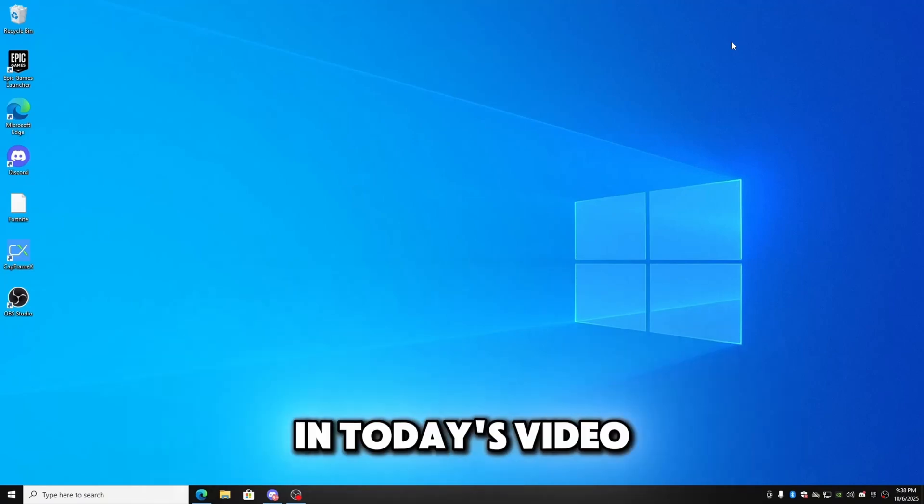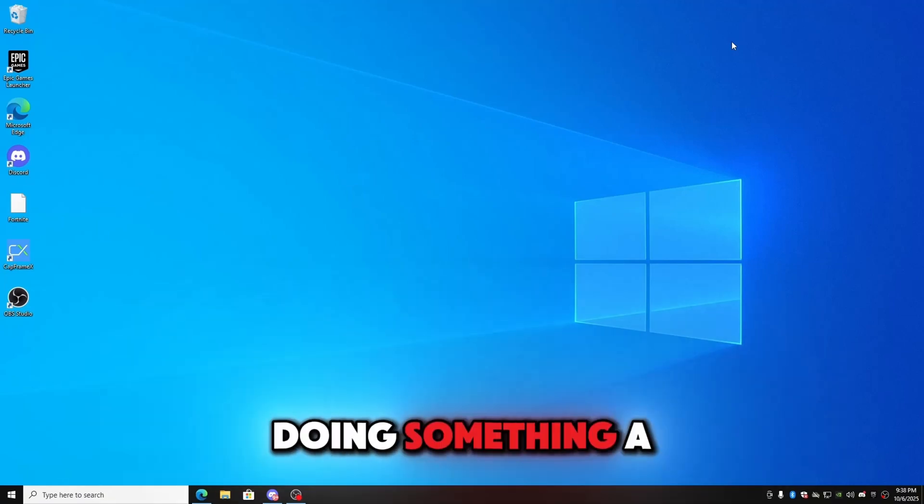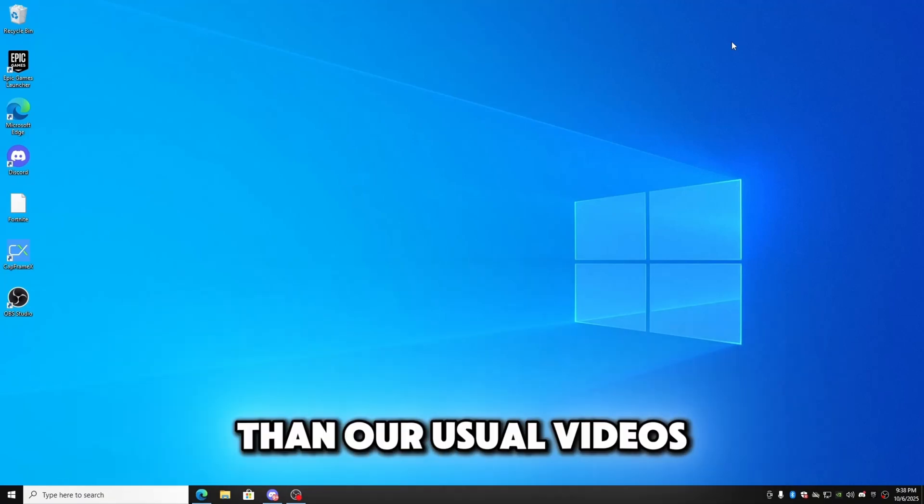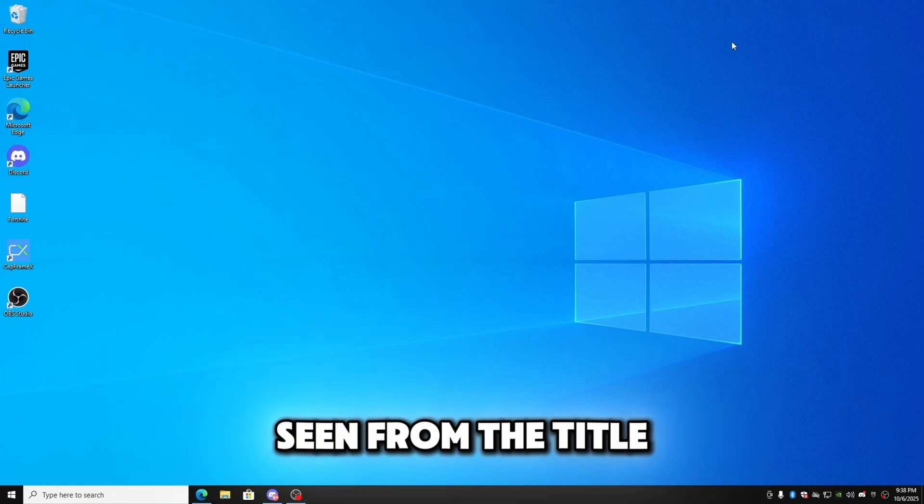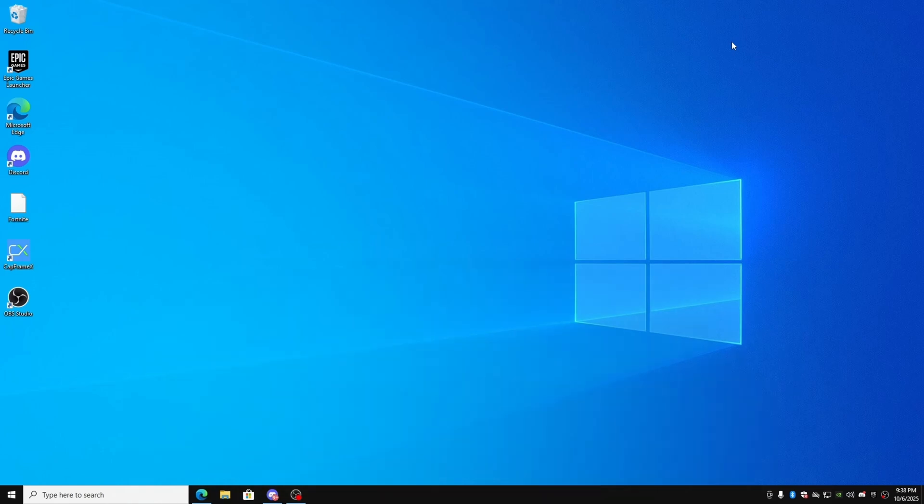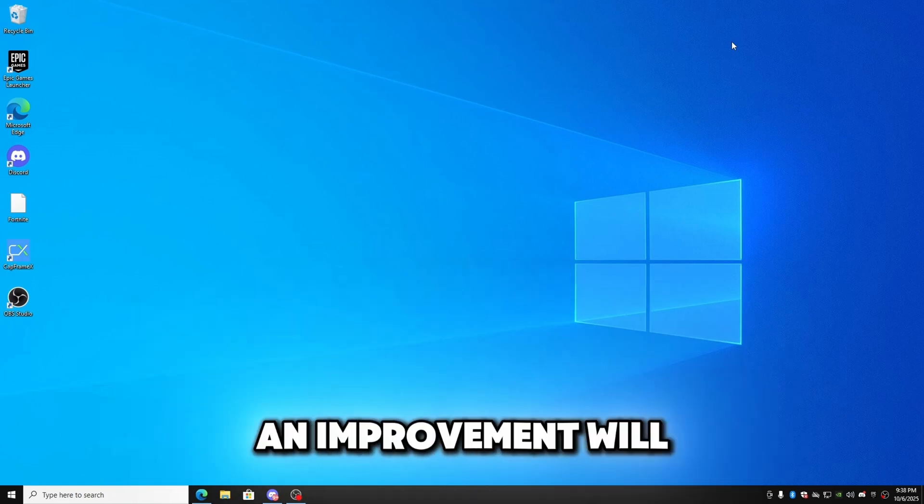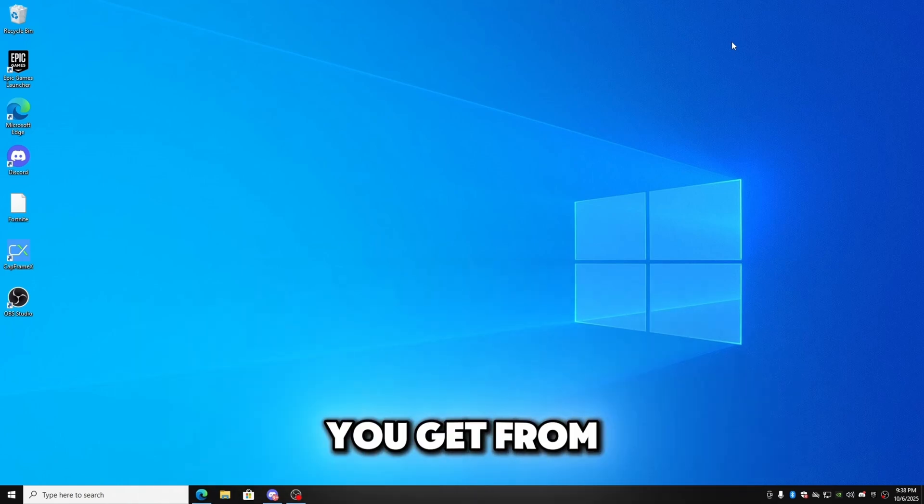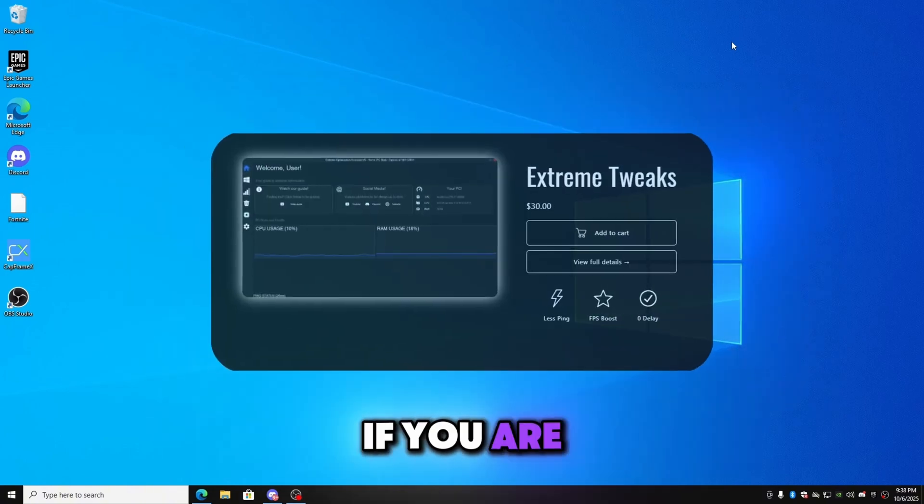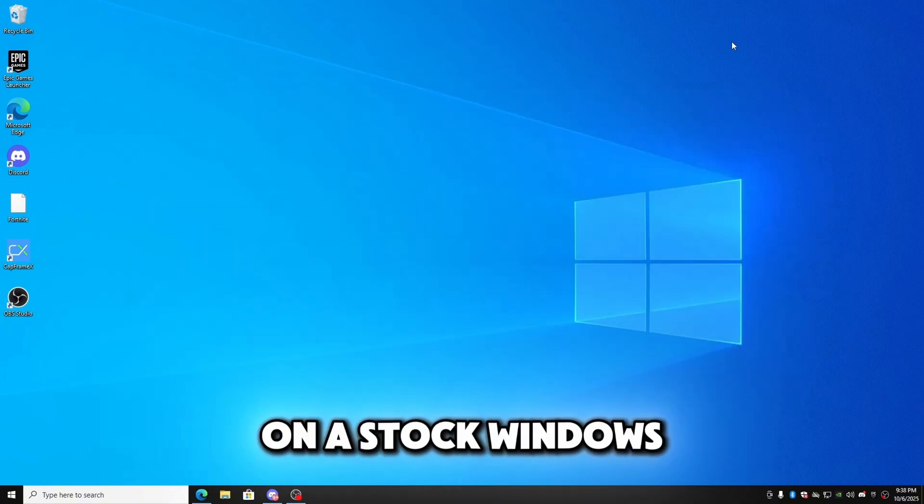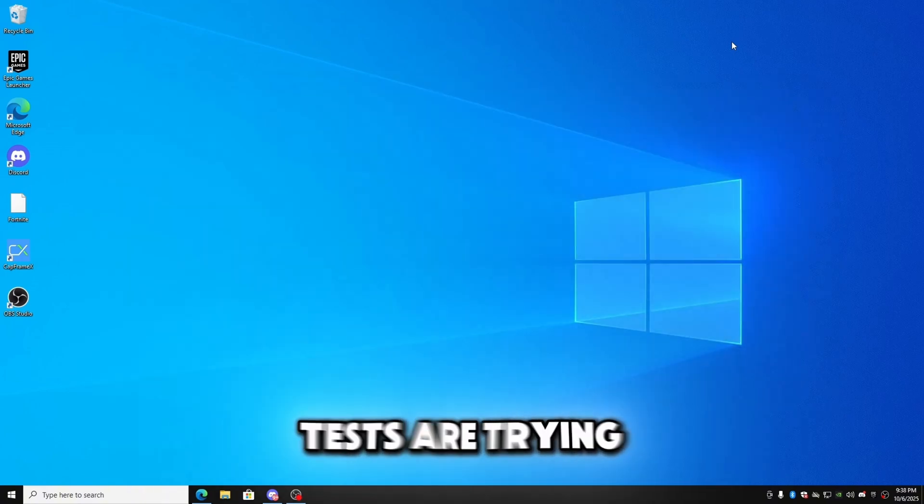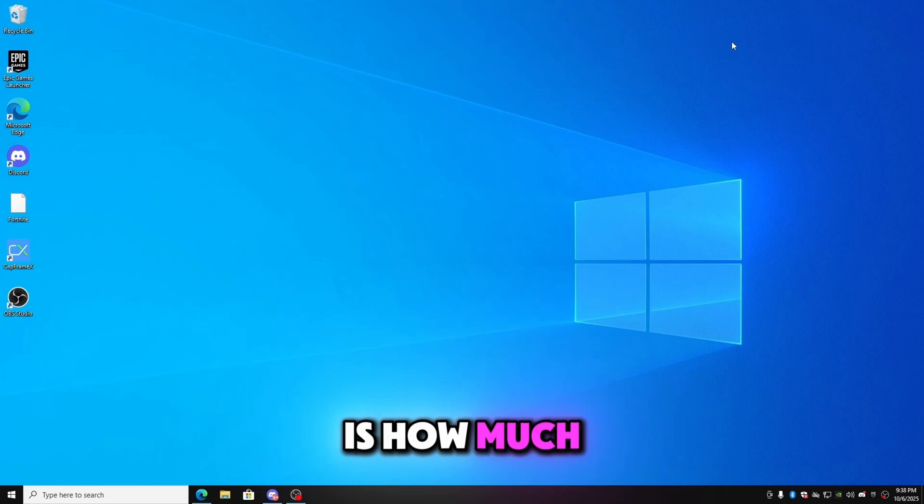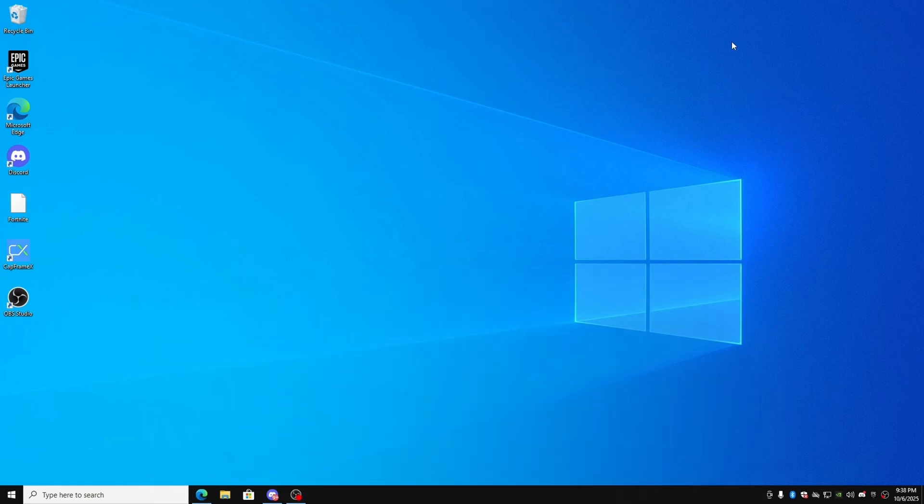Hello everyone, and in today's video we're actually going to be doing something a little bit different than our usual videos as you've probably seen from the title. Today we are just focusing on how much of an improvement will you get from using the Extreme if you're on a stock Windows. That is really what all these tests are trying to get to, is how much of an improvement are you going to get.